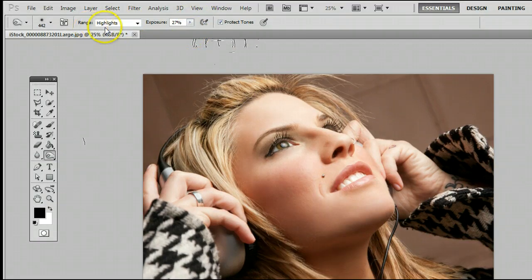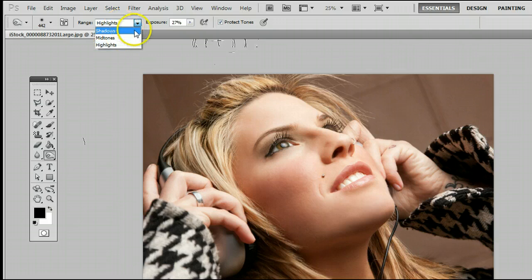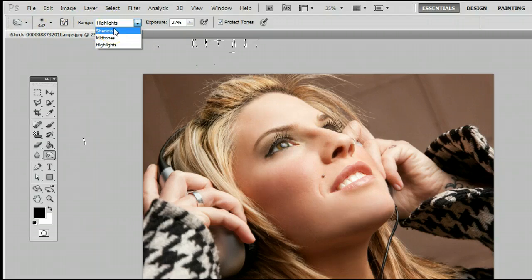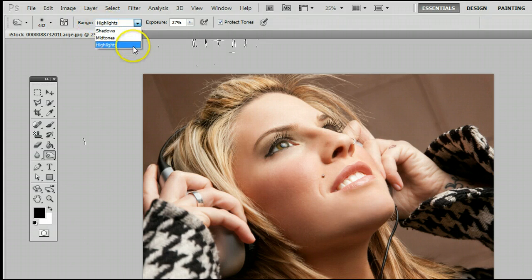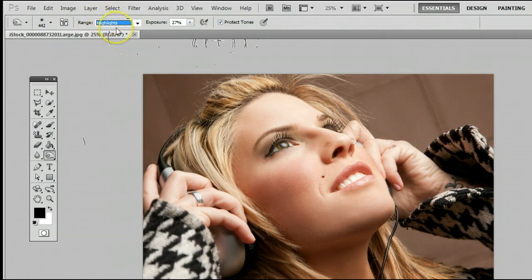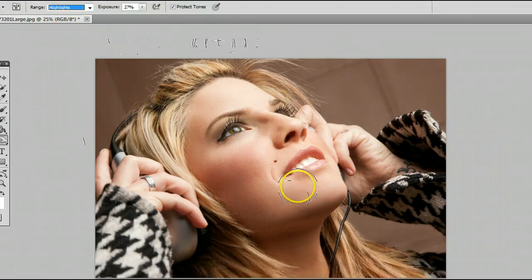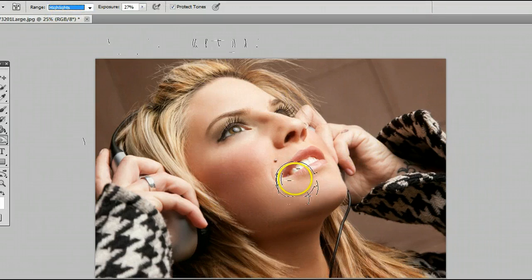The range determines which range the tool is working with. And what this tool does, the Burn tool, is it darkens or burns an area of a photograph. If we have the range set to highlights, it will burn or darken the highlights of this photograph.